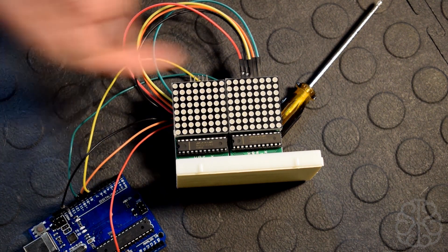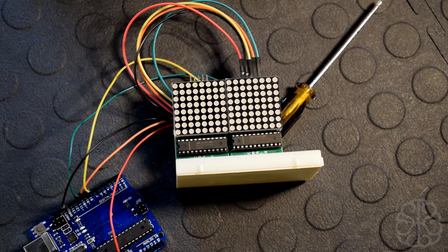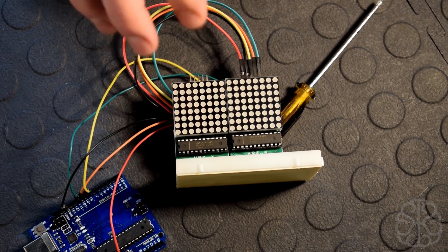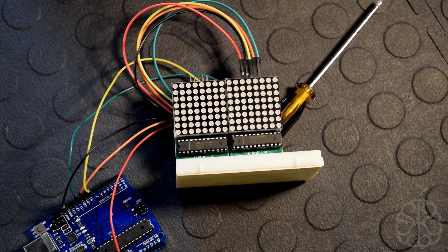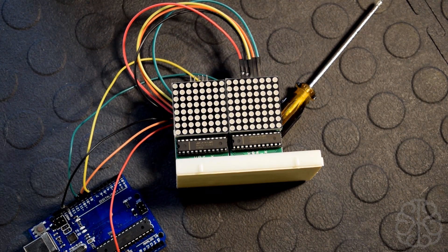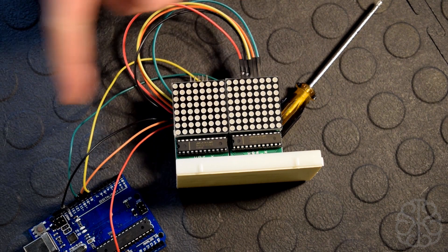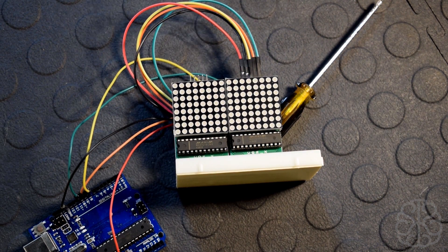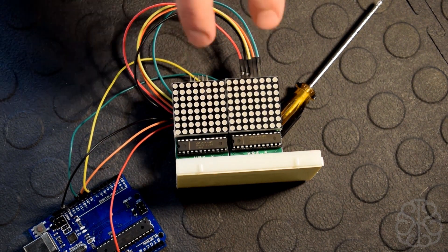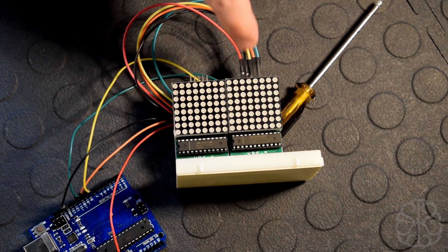We're gonna build a code to actually let us enter any text we want and it's gonna scroll on these two displays here. I have two right now but you could put more just by cascading them together.